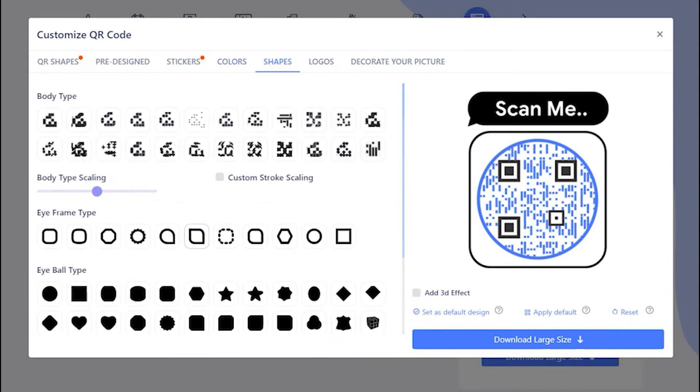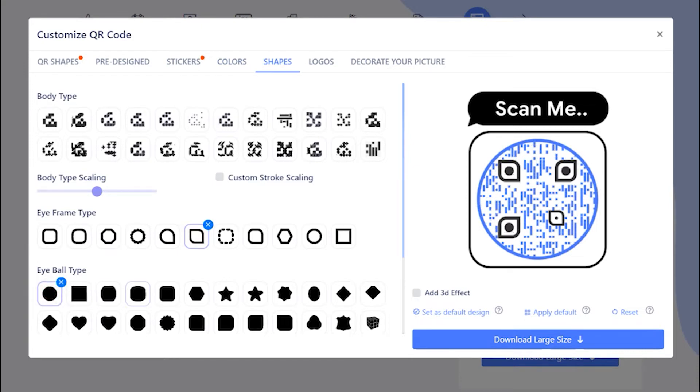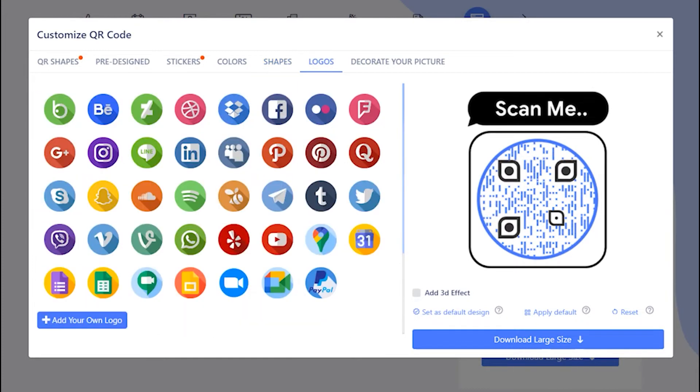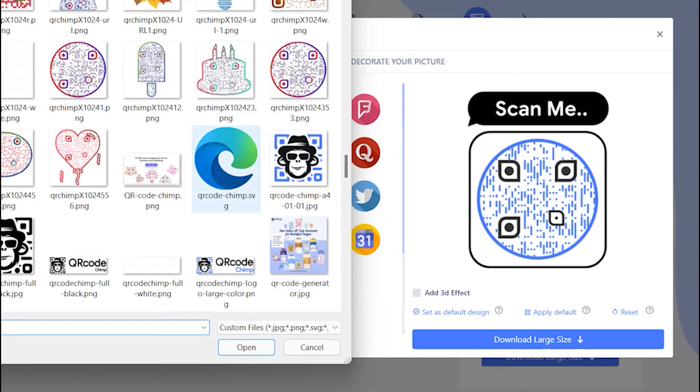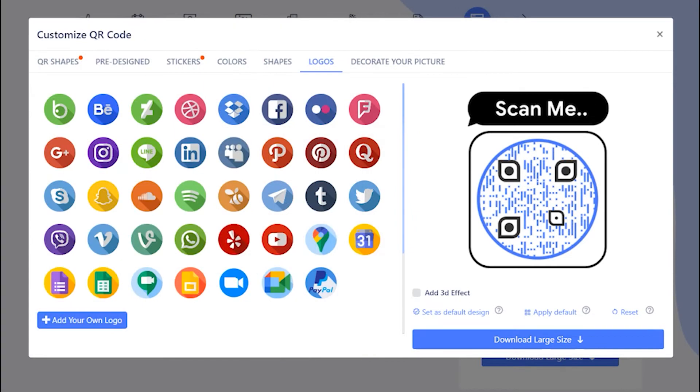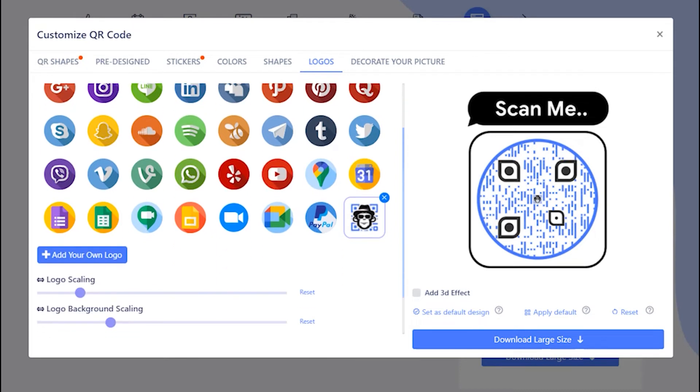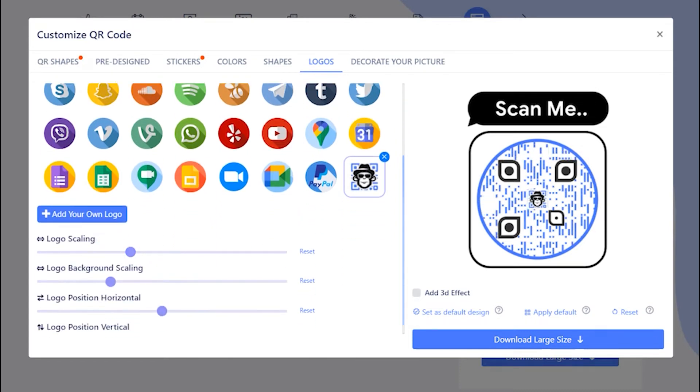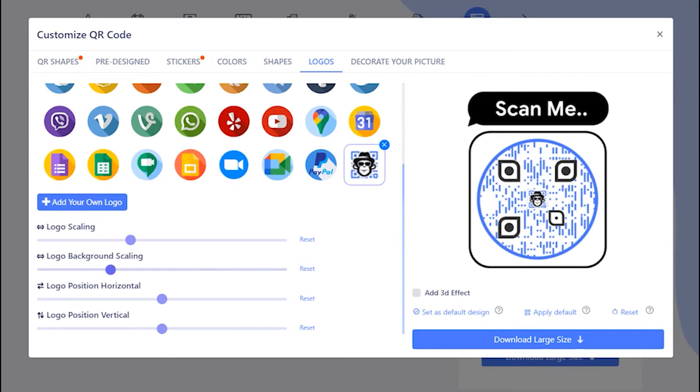You may choose the existing logo or upload your own. You may choose the logo and logo background using scales. You may also move the logo horizontally or vertically.